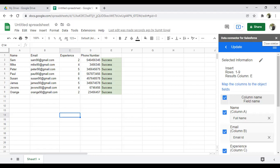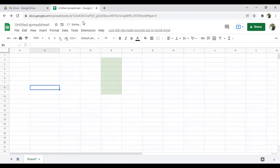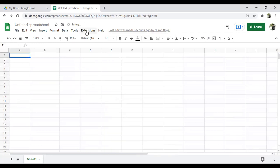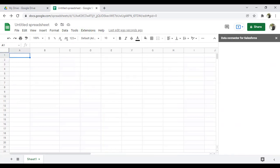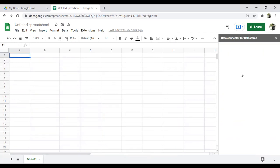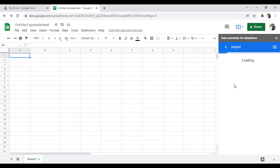My next requirement is to fetch records — basically to export records into the Google Sheet drive. Let me clear all the records from the sheet, delete the result column, and now let's do an export. I go to Extensions → Salesforce Connector → Open. Now it's time to export data into our spreadsheet, so I select the Export/Import option.